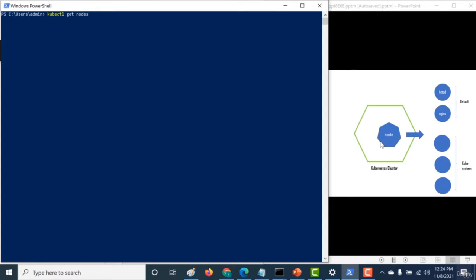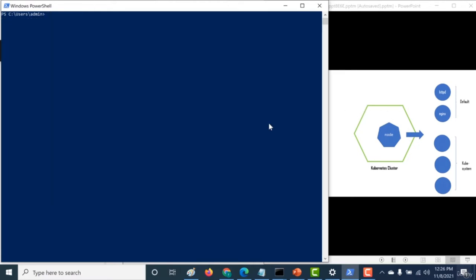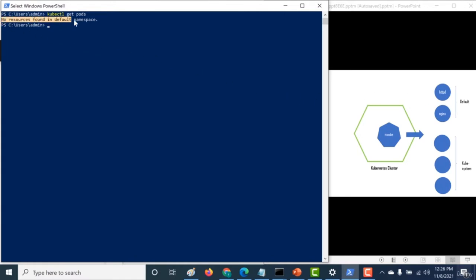Since we created just one node when we did minikube start, let's see how many nodes appear. You can see there is just one node, and this node also acts as the control plane or master node - it acts both as master and slave. Now let's see how many pods are currently available. Running kubectl get pods gives you all the pods in the default namespace - and you can see it responds saying there are no resources found in the default namespace.